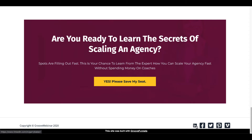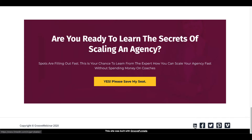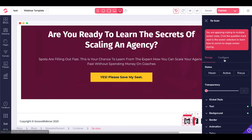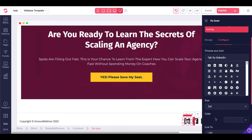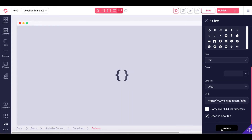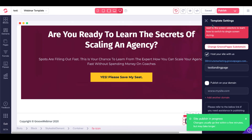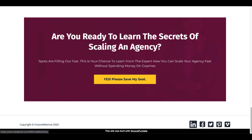You do see that the LinkedIn icon is not the same size, but the link does work — it takes you to LinkedIn. For some reason that change didn't take, so let's go back to GroovePages. Click on that icon again, go under Configure, try it again — 3XL — go ahead and update, then publish. Site publish in progress. Go back, refresh the page — and now you can see it is bigger than the other ones.